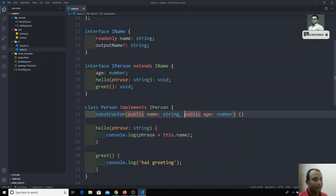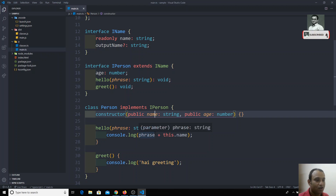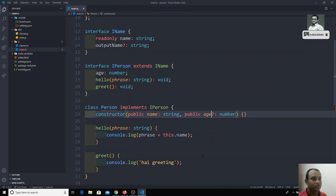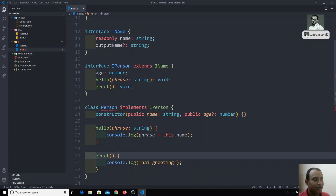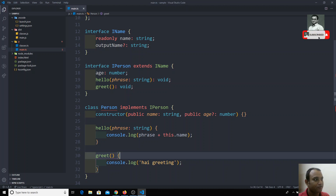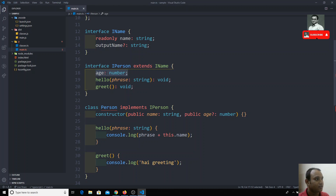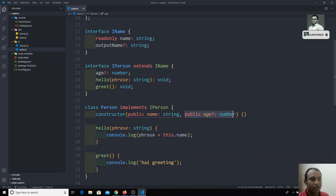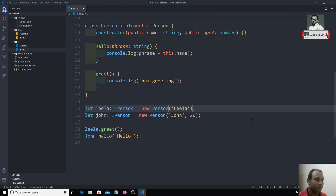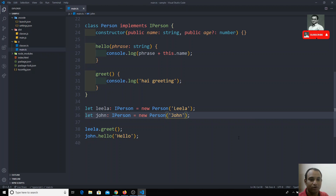Here in the constructor I can also represent an optional parameter. For example, if I want to mention age as an optional parameter, I can use a question mark here. If I use this question mark, immediately we get an error that age is compulsory — because age is compulsory in the interface. So I can represent age as optional in the interface as well, and now in the person class age is not mandatory.